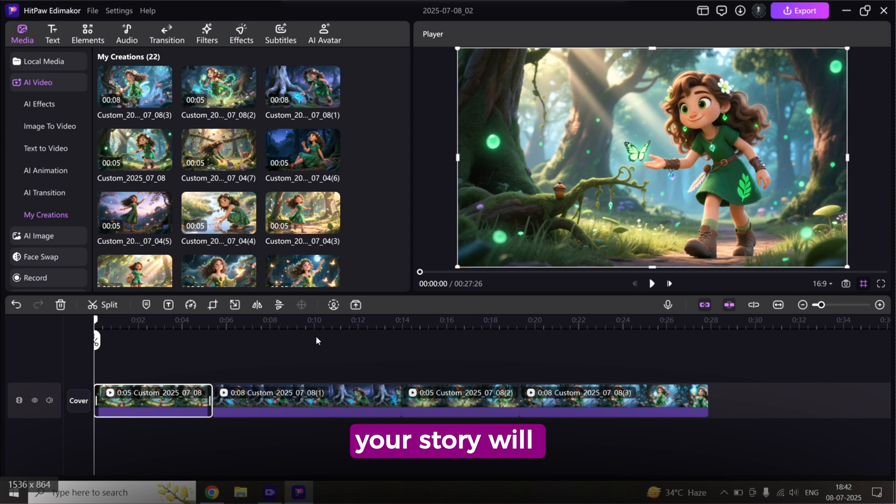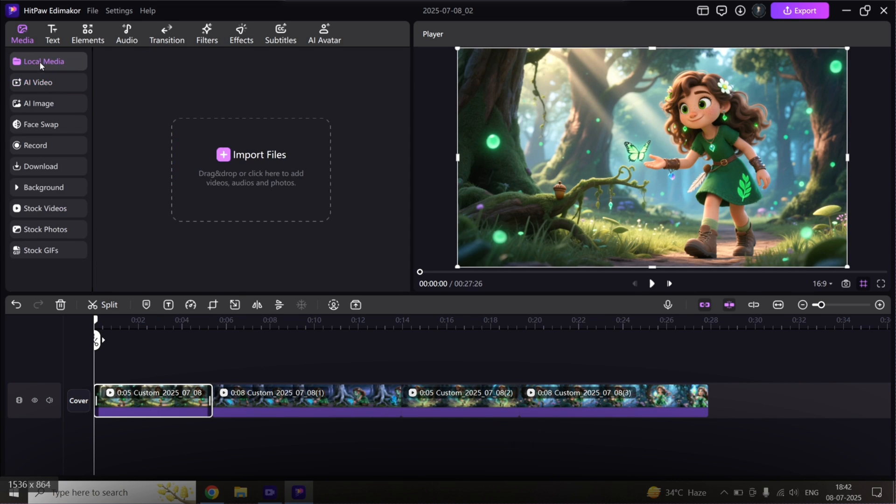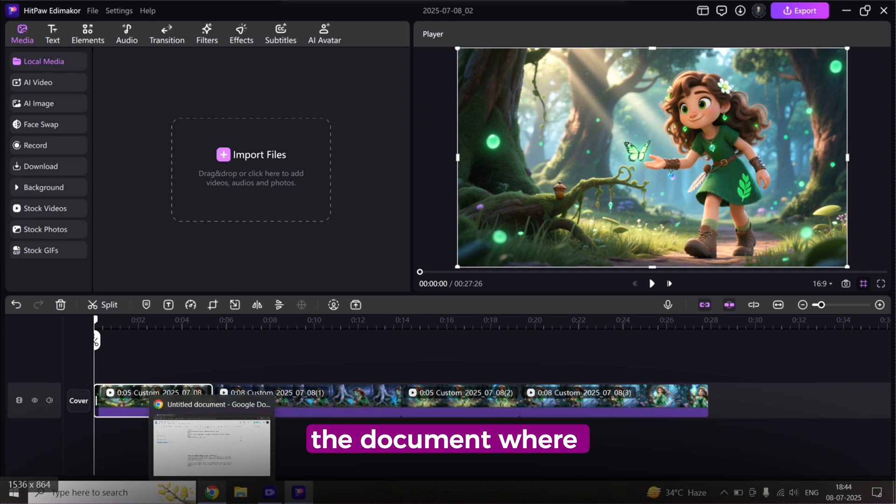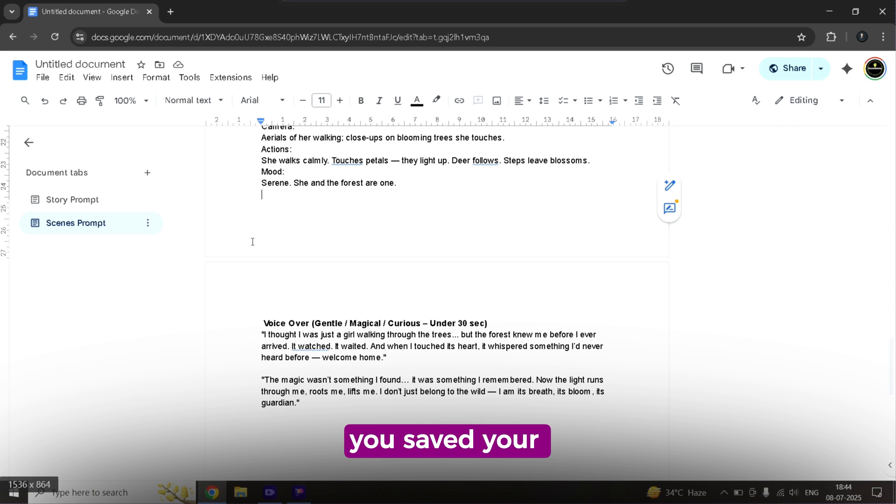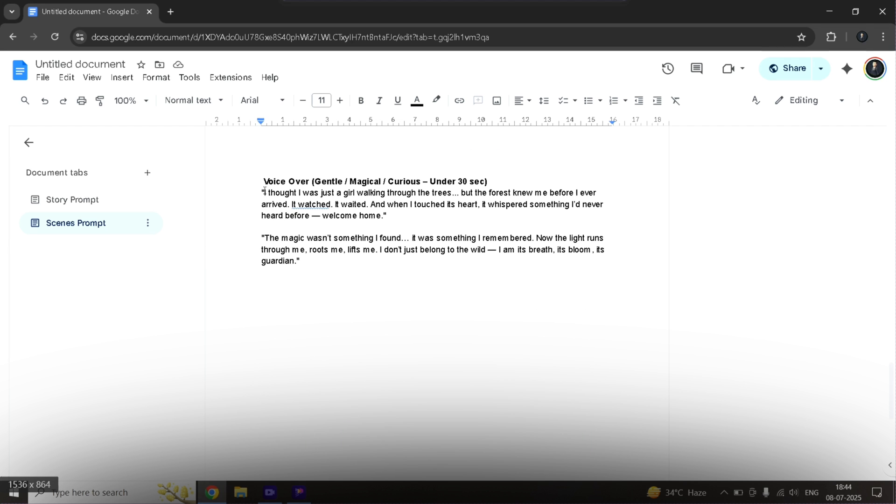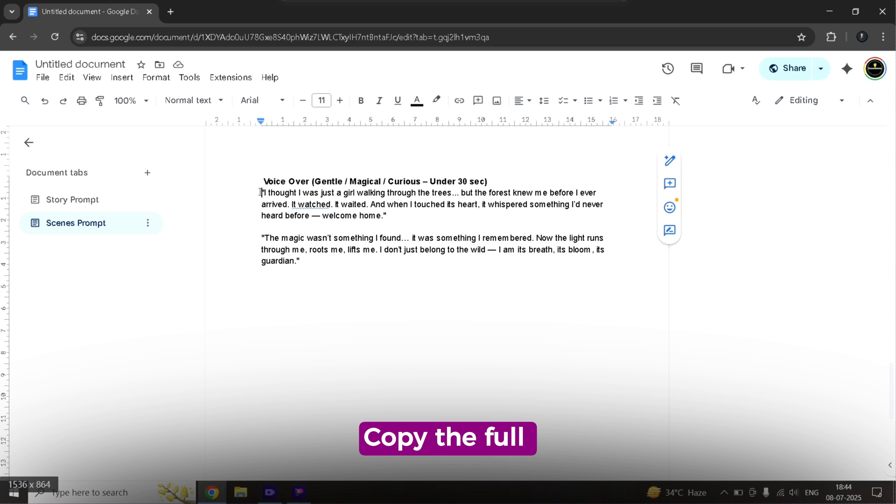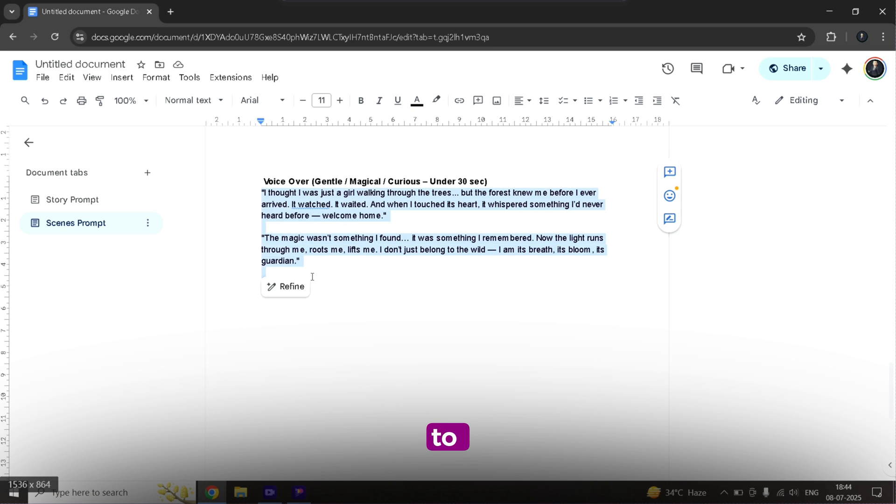This is where your story will start to take shape. Next, let's add the voiceover. Go back to the document where you saved your voiceover lines. Copy the full script you want to use. Then, back to EdemaCore and head to the audio section.